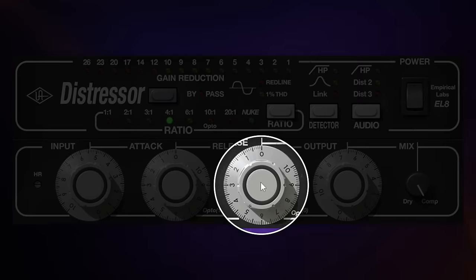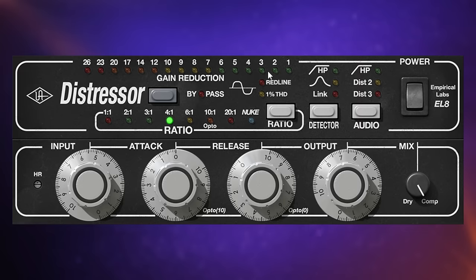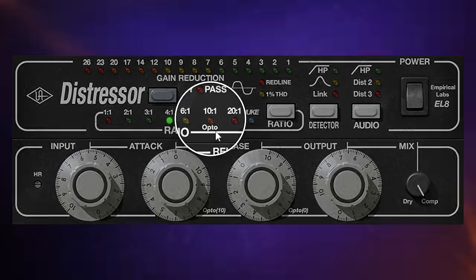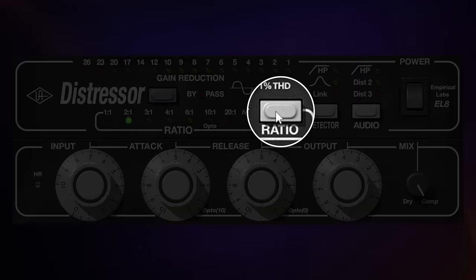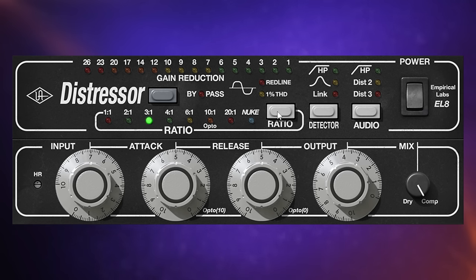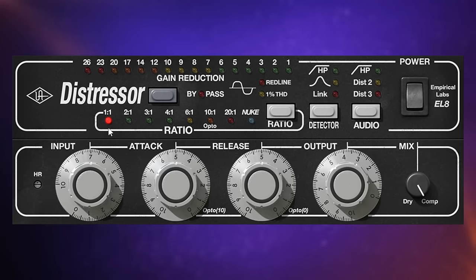Likewise, with the release control set to zero, we get a release time of 0.05 seconds. Going all the way up to 10 gives 3.5 seconds, but we can achieve even longer times — up to 20 seconds — when using the 10:1 ratio. Just like the original hardware, we can click the ratio button to cycle through values, though on the plugin we can directly select any ratio with the mouse. Even selecting the 1:1 ratio — so no compression at all — still adds some saturation.